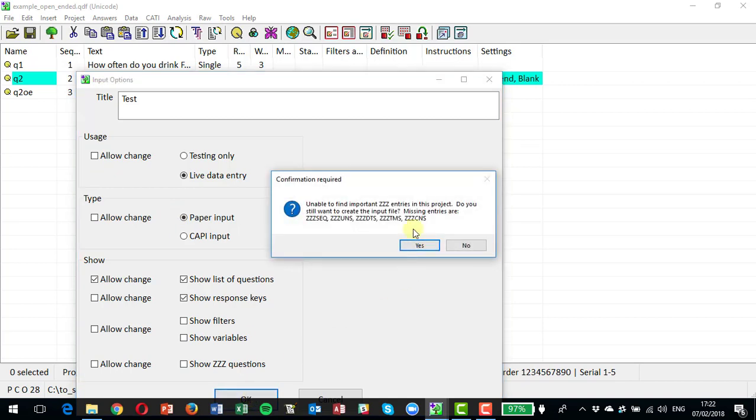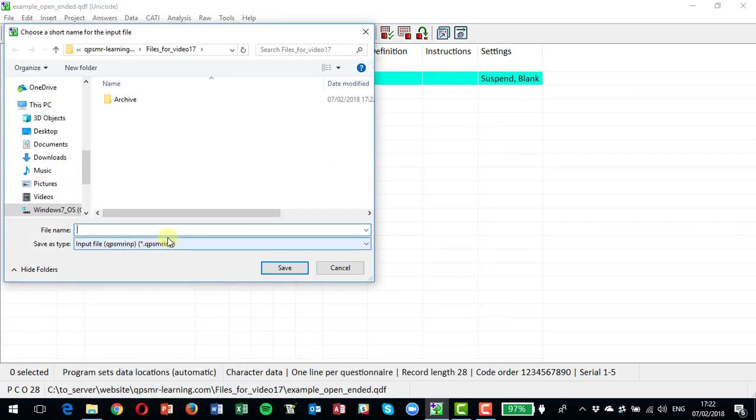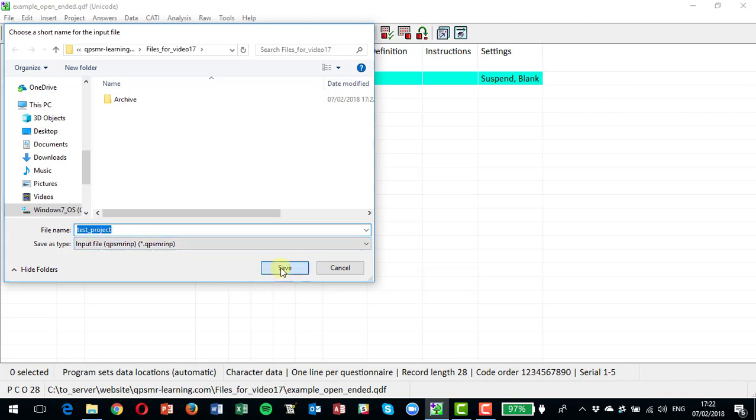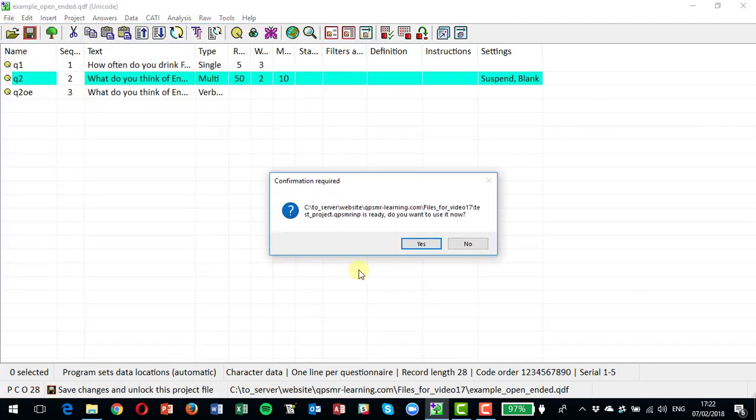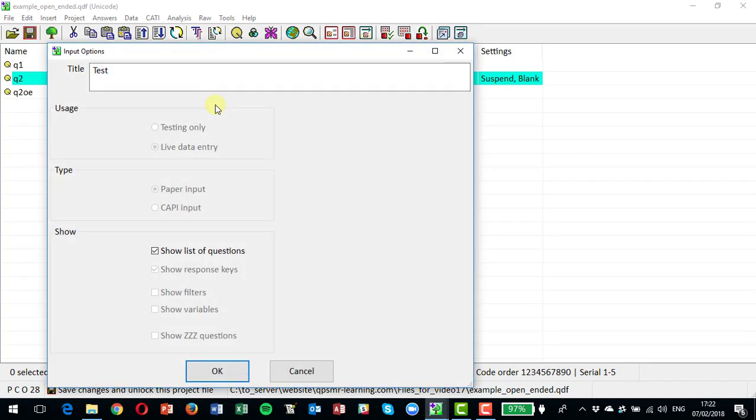Okay, it tells me there's no ZZ entries in here. We know about that, that topic's covered actually in a separate video. And I'm now ready to start on my data entry, and we'll say yes, we do want to enter some data.